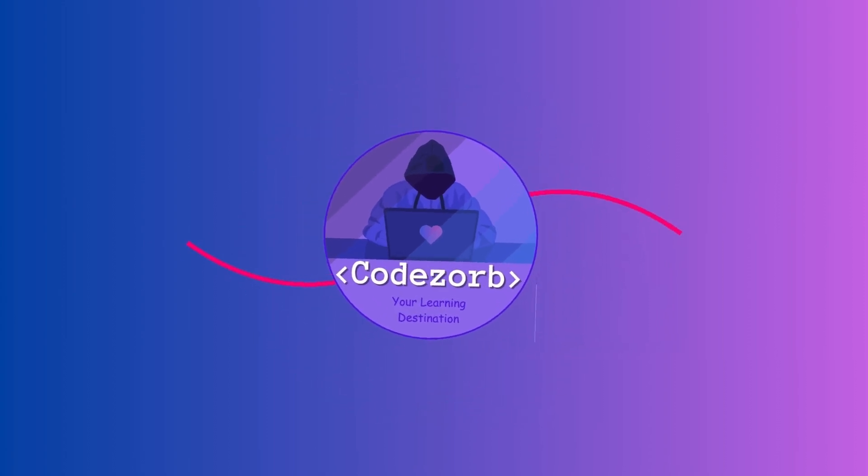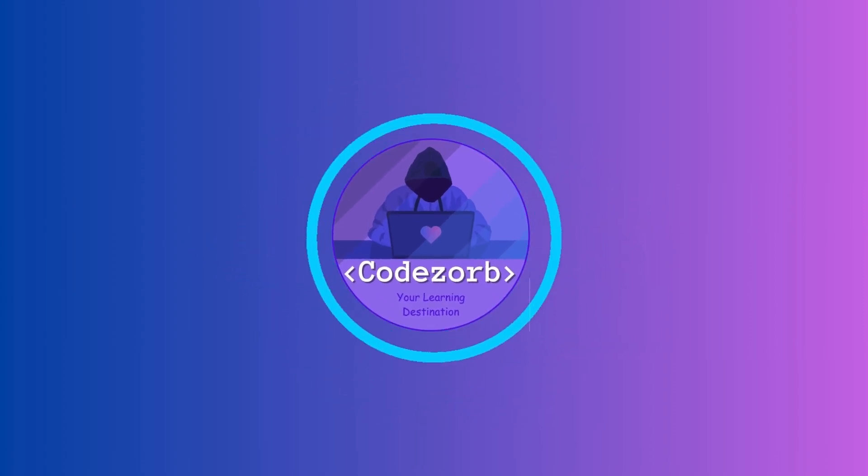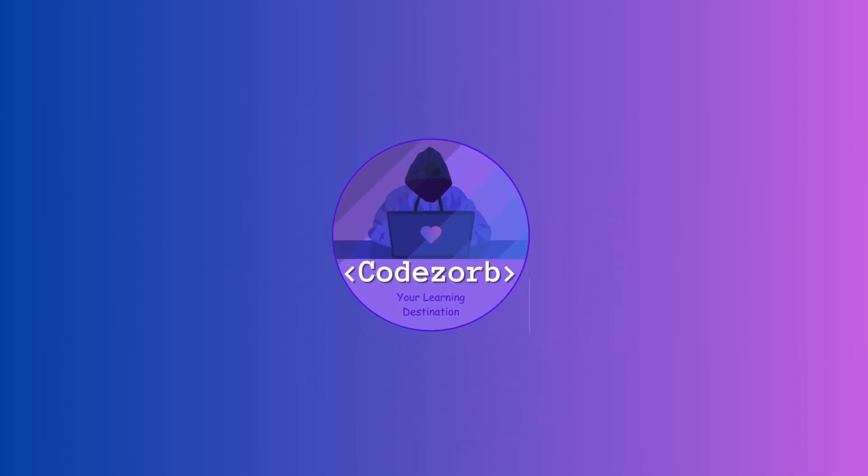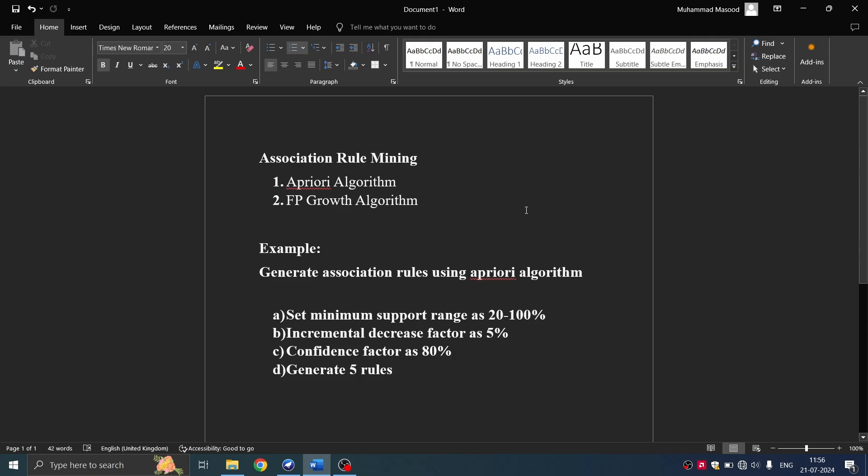Welcome to Codesorb EdTech. Today we will be covering association rule mining, specifically algorithms associated with it that is apriori algorithm and FP growth algorithm.